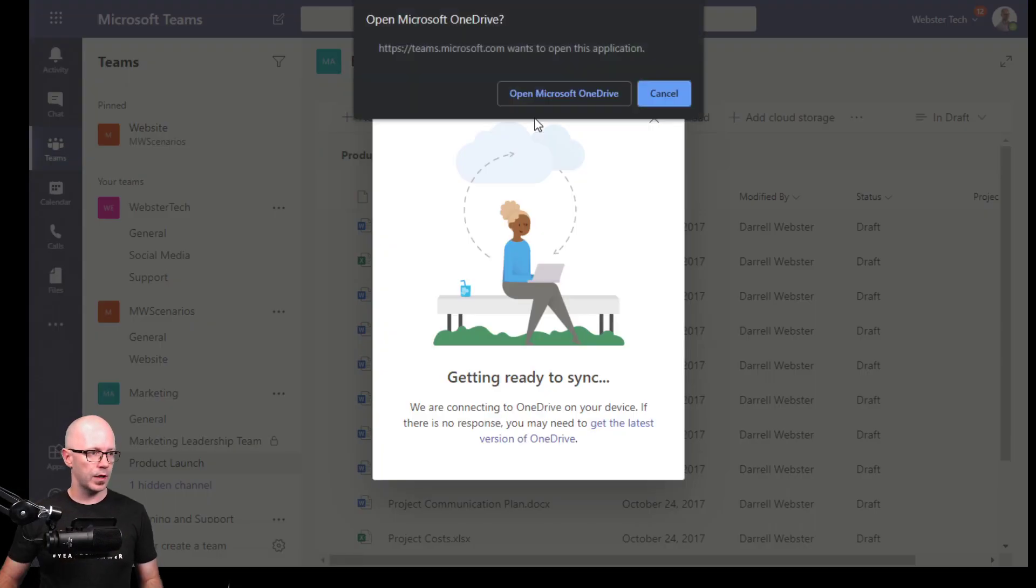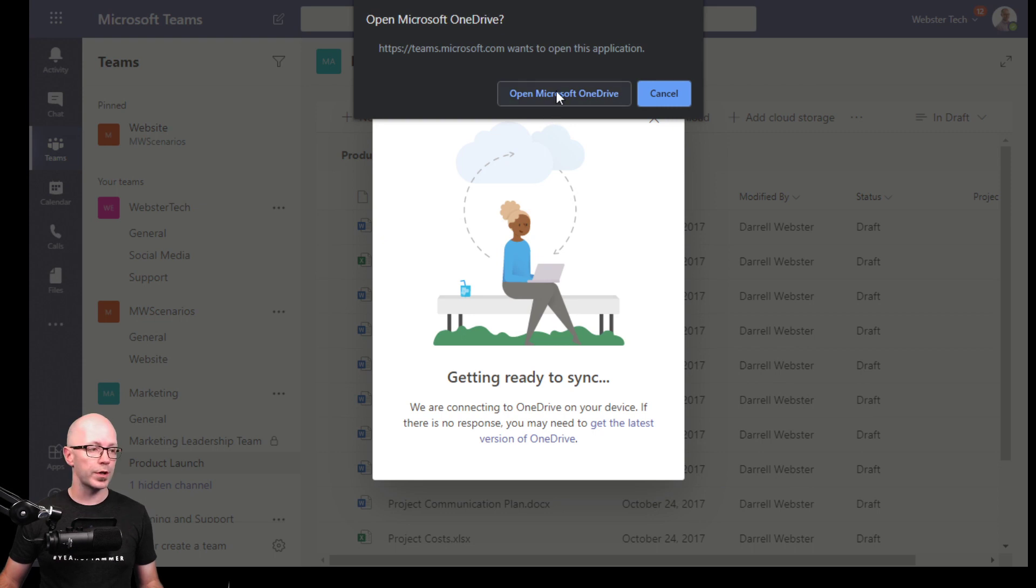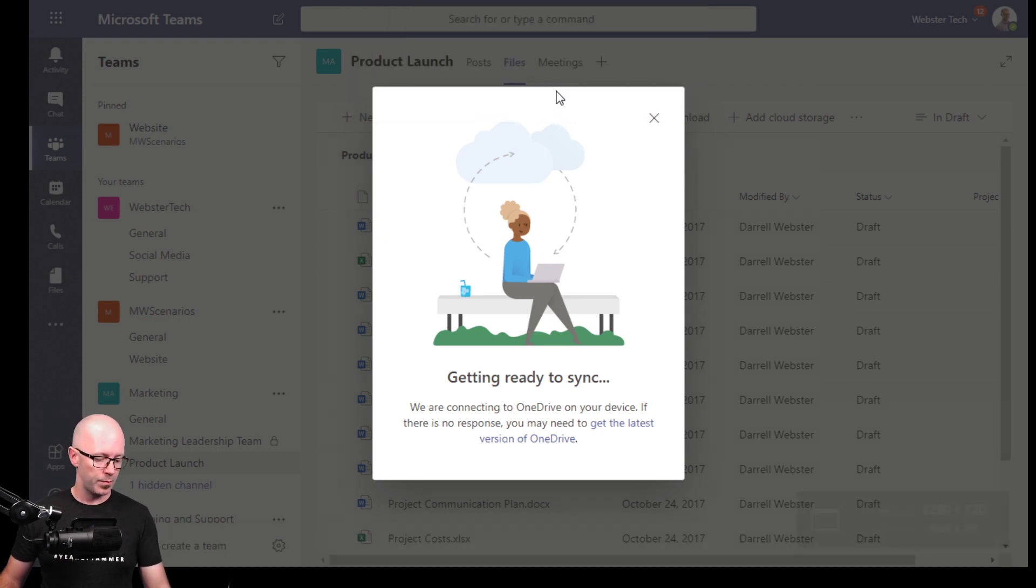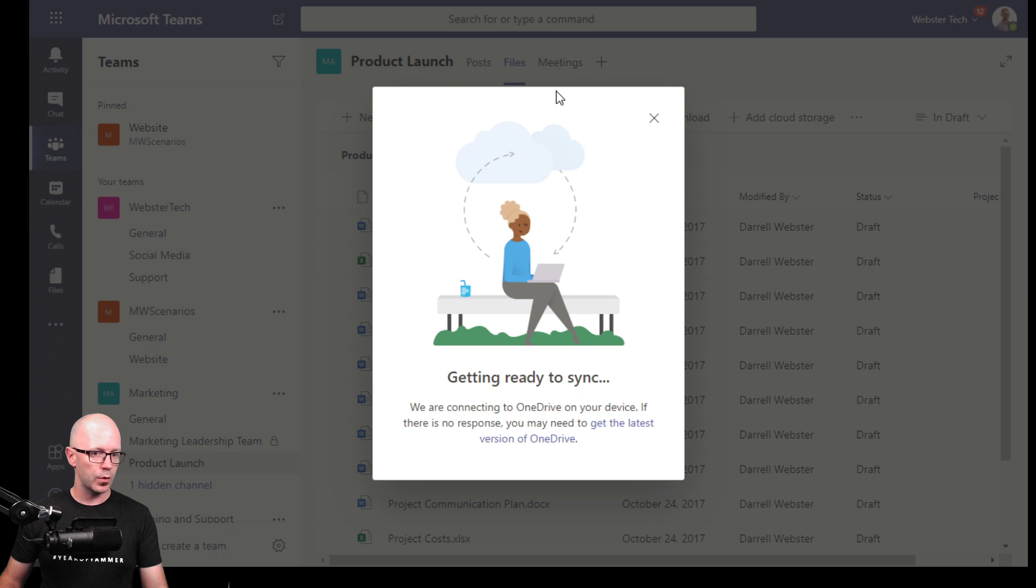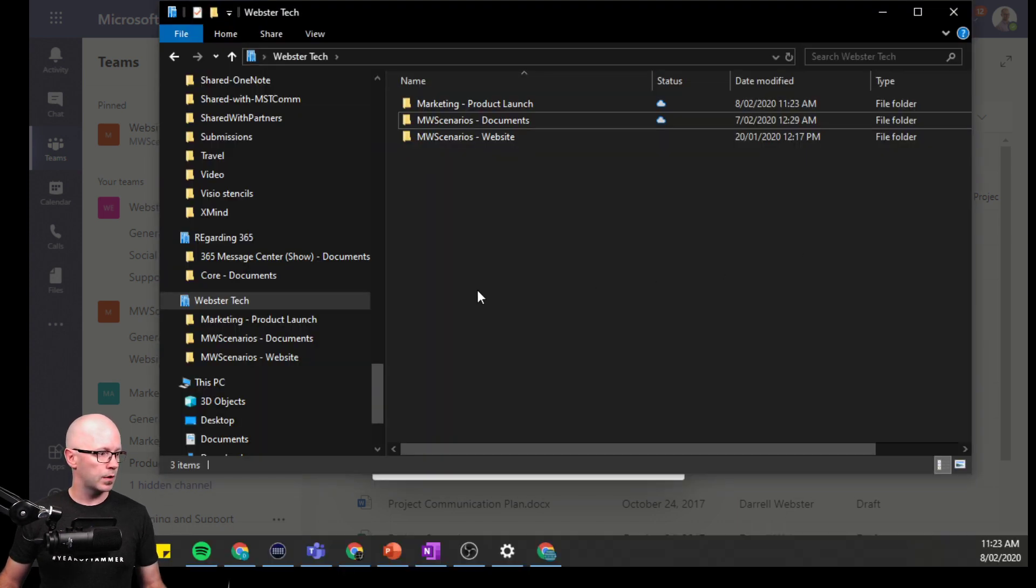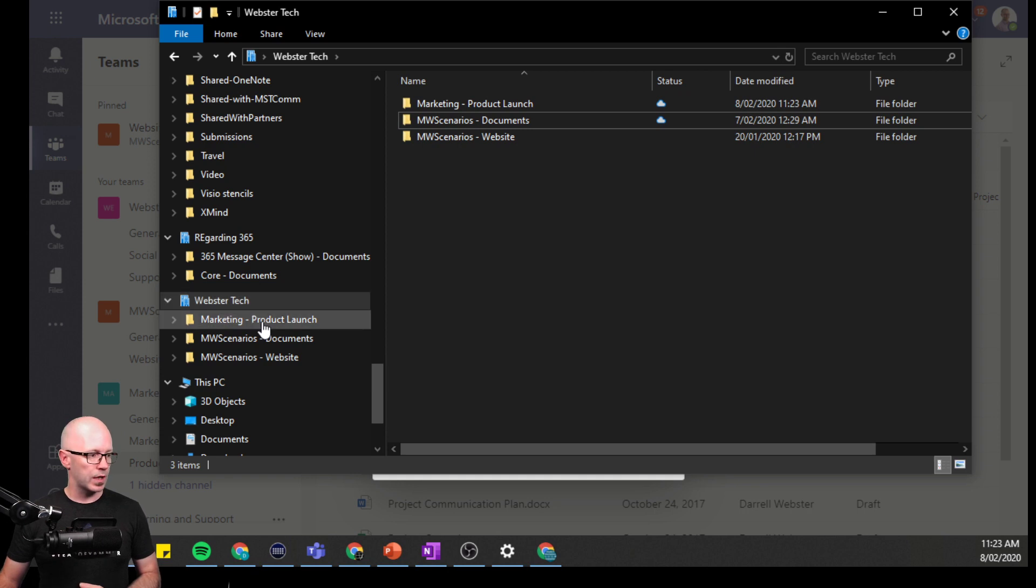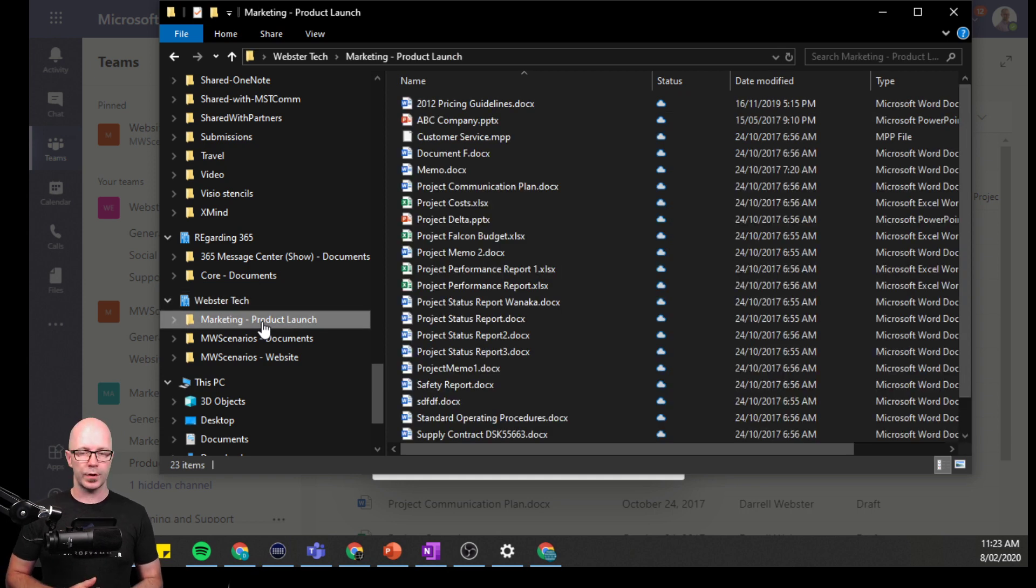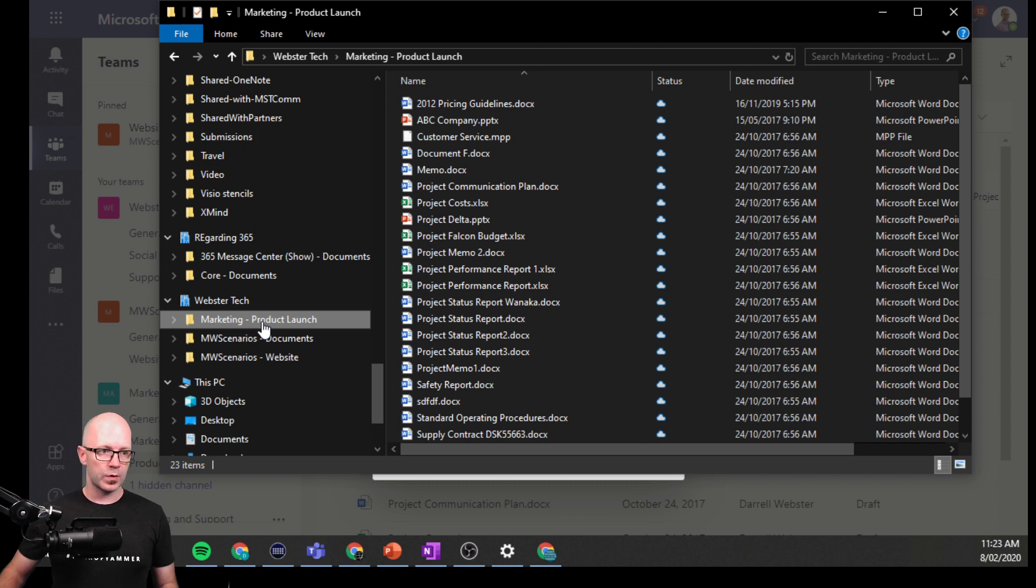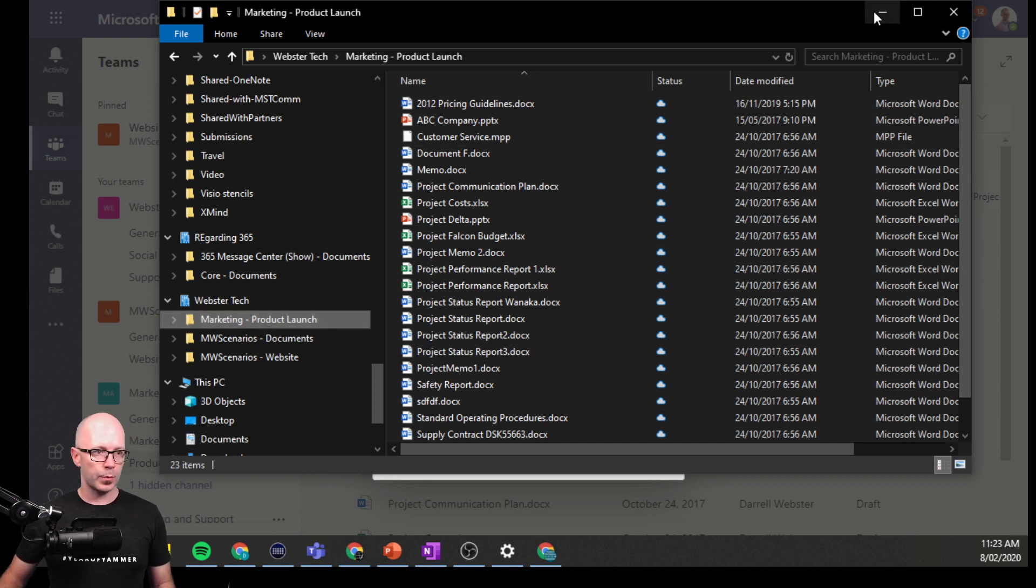We can synchronize this and it'll open up OneDrive on Windows 10. It's in the background, so let's just take a quick look here. There we go, it's been added to my Webster Tech, and it is now the product launch folder. The documents are available to work within Windows Explorer or Files Explorer on Windows 10.